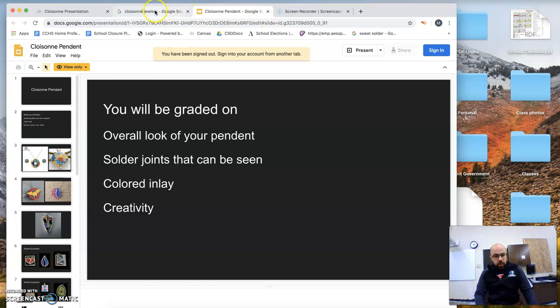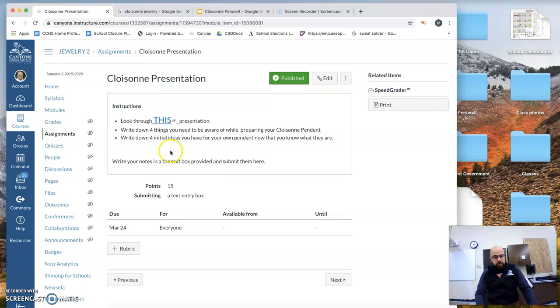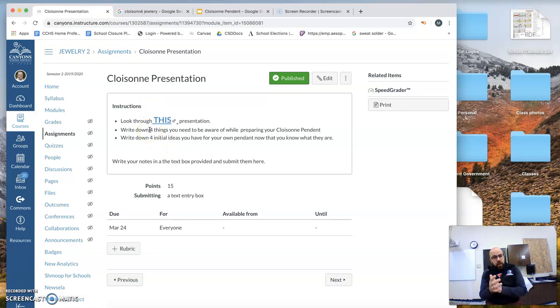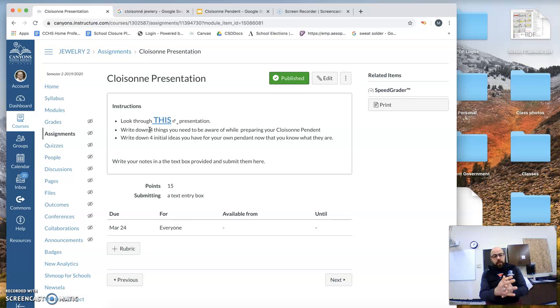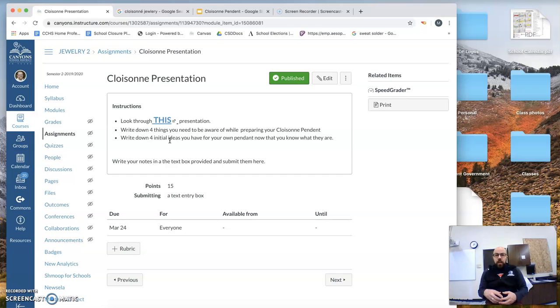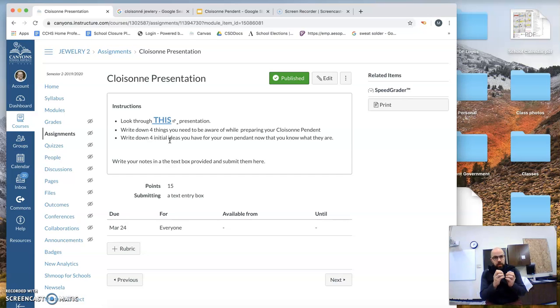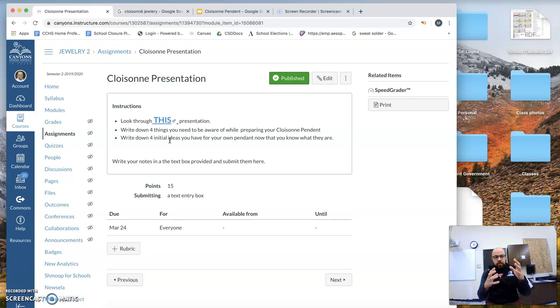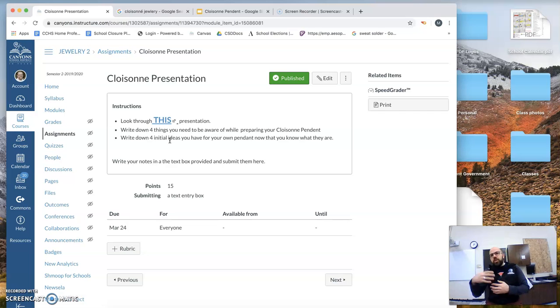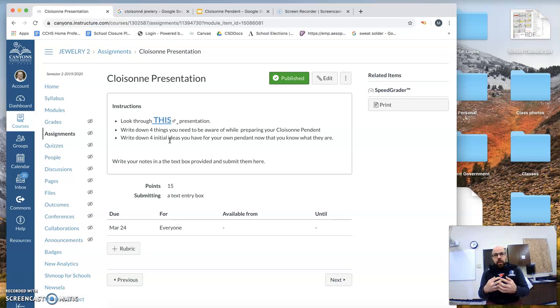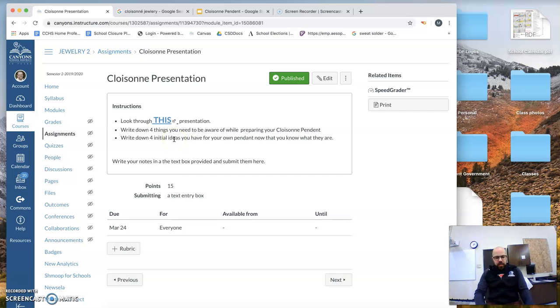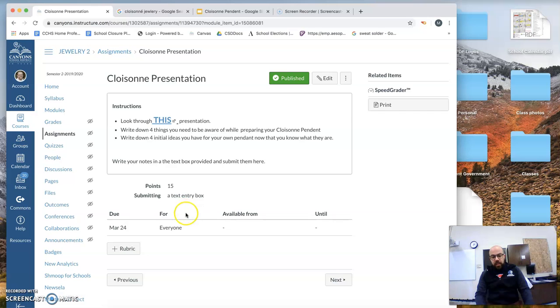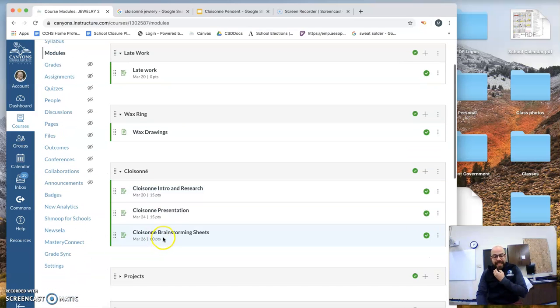Once you're done with that presentation, you're going to write down four things you need to be aware of when you're preparing your cloisonné pendant, and you're going to write down four initial ideas you have for your own pendant. You know, I want to do an animal, or I want to do something that represents, it's nothing specific, but kind of general, it's shapes, or I want to do my name or whatever it is you want from your experience. You're going to write it in the notes in this text box, and then you're going to submit it. After you submit it, it is now time for you to design.